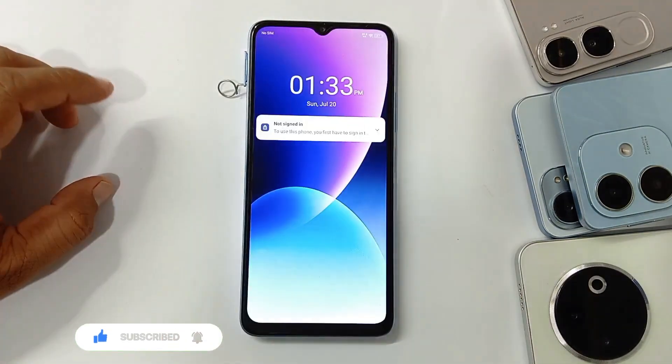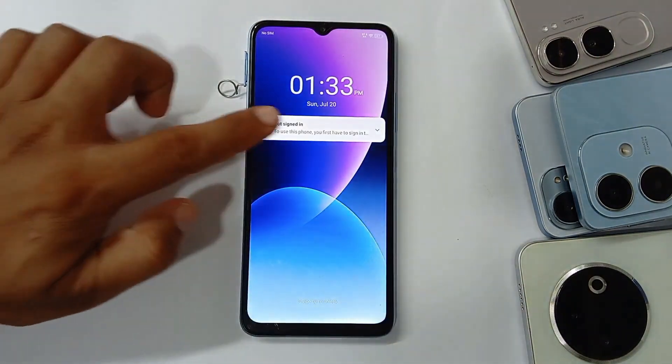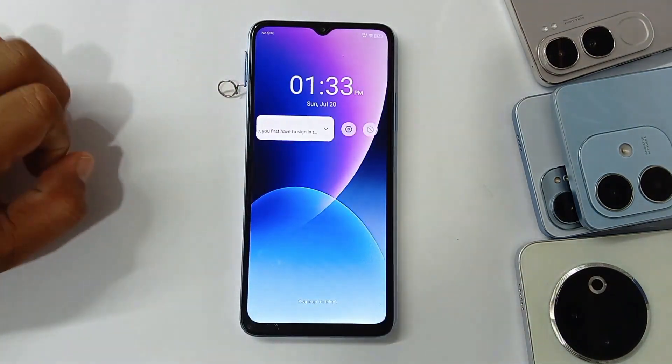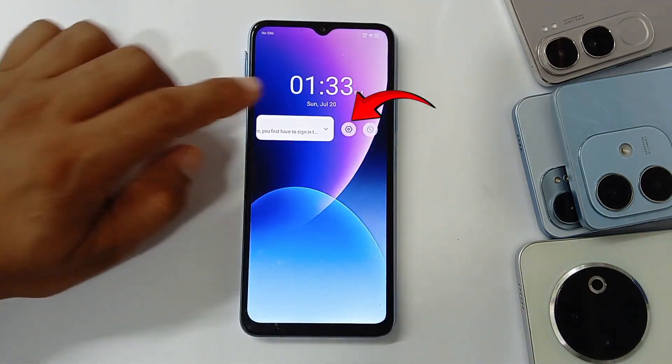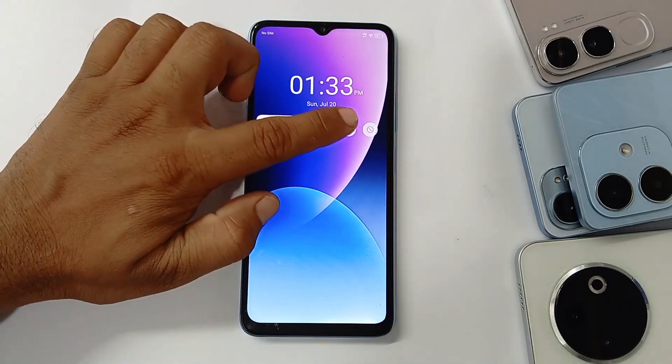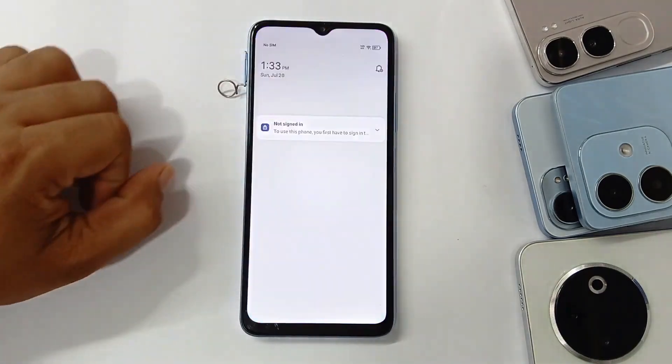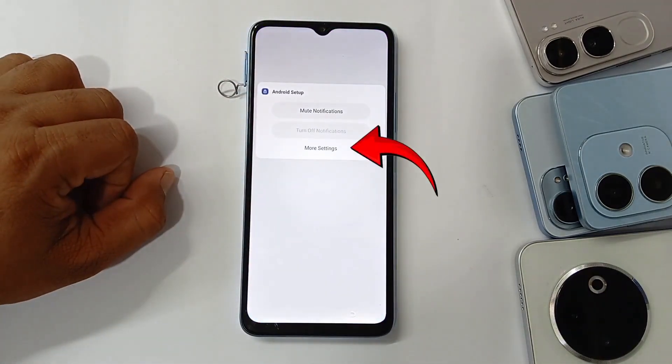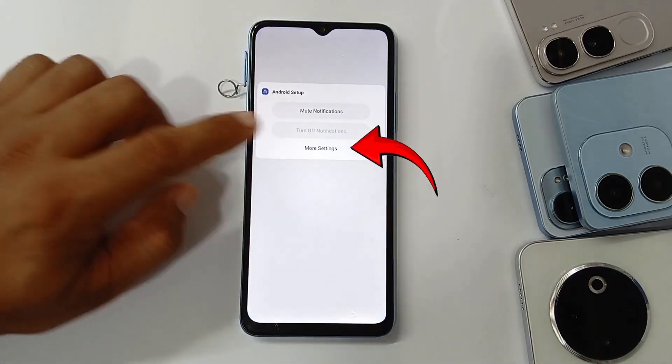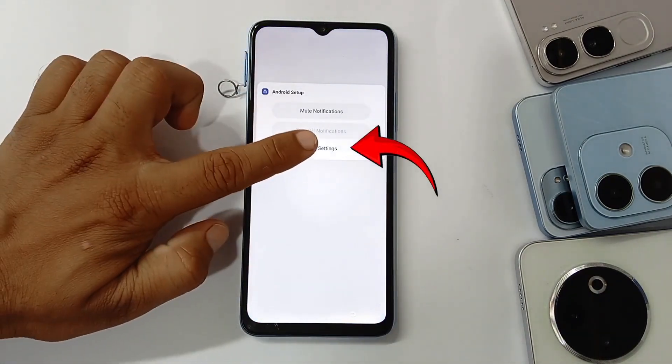Then I'm going to remove the SIM card and the phone will be on this display. You need to slide to the left side and click on 'Finish Settings'.